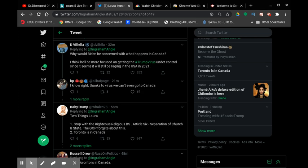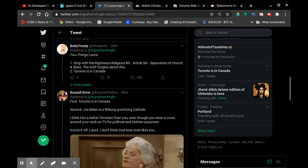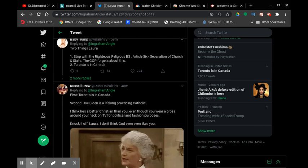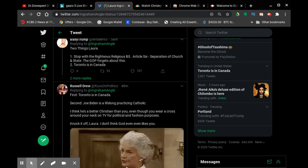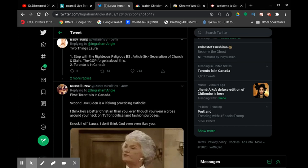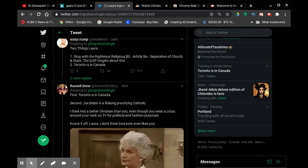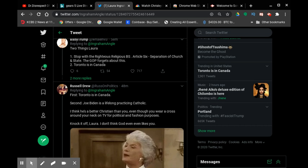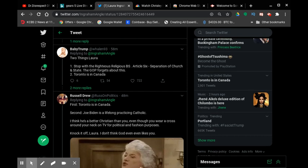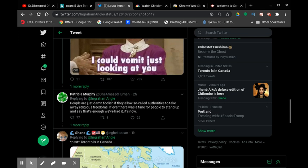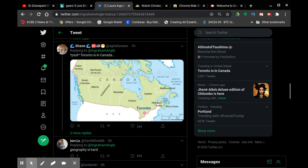I mean seriously, some people have the right idea, like this guy who says: 'First, Toronto is in Canada. Exactly. Second, Joe Biden is a lifelong practicing Catholic. I think he's a better Christian than you, even though you wear a cross around your neck on TV for political fashion purposes. I don't even think God even likes you.'